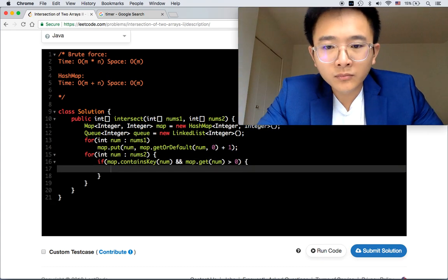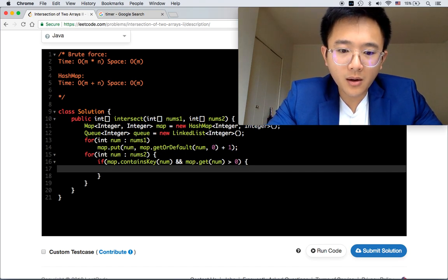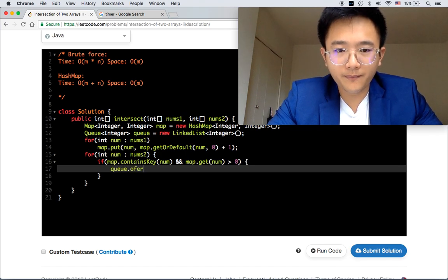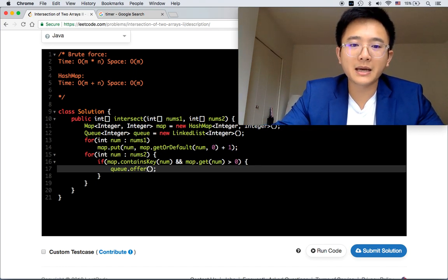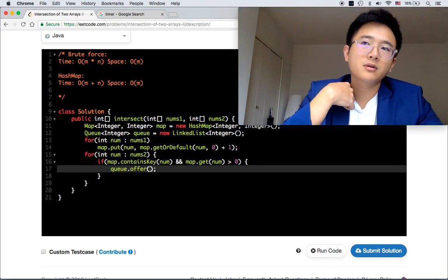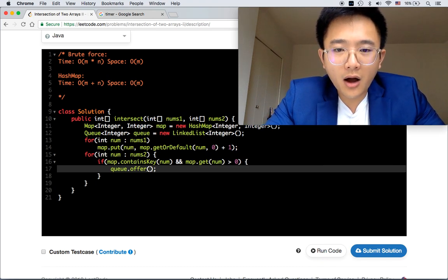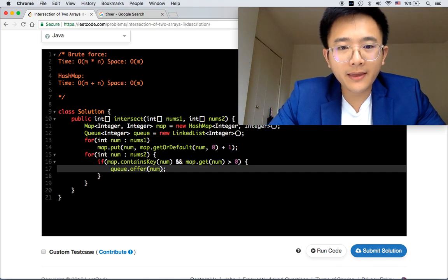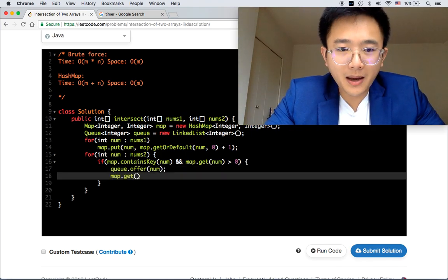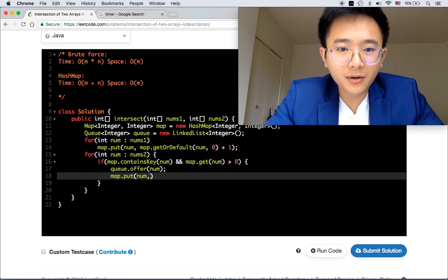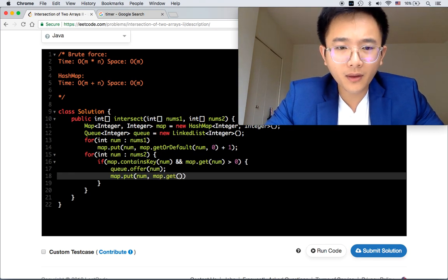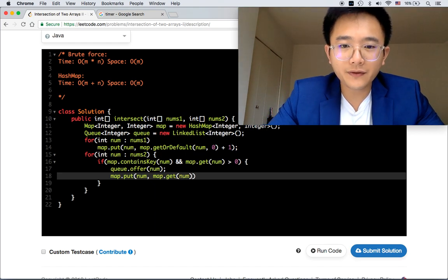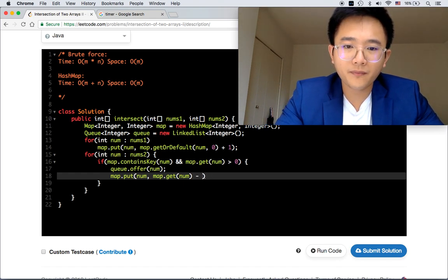First of all, we will queue.offer the current number. Because offer will return an exception. And then map, we also need to update the map. We'll put map the current number, and then map.get the current number - we're going to get the frequency of this number - and then minus one.